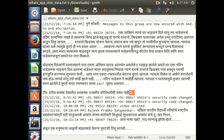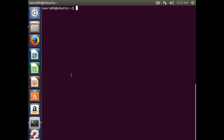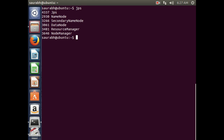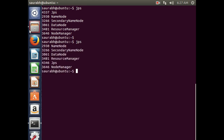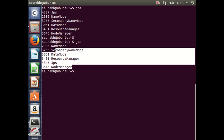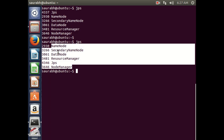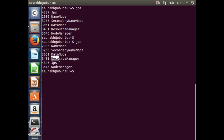To start with, we will check whether Hadoop is properly running or not. If I type the JPS command, you can see it is showing all the nodes: Name Node, Data Node, Secondary Name Node, Resource Manager, and Node Manager.